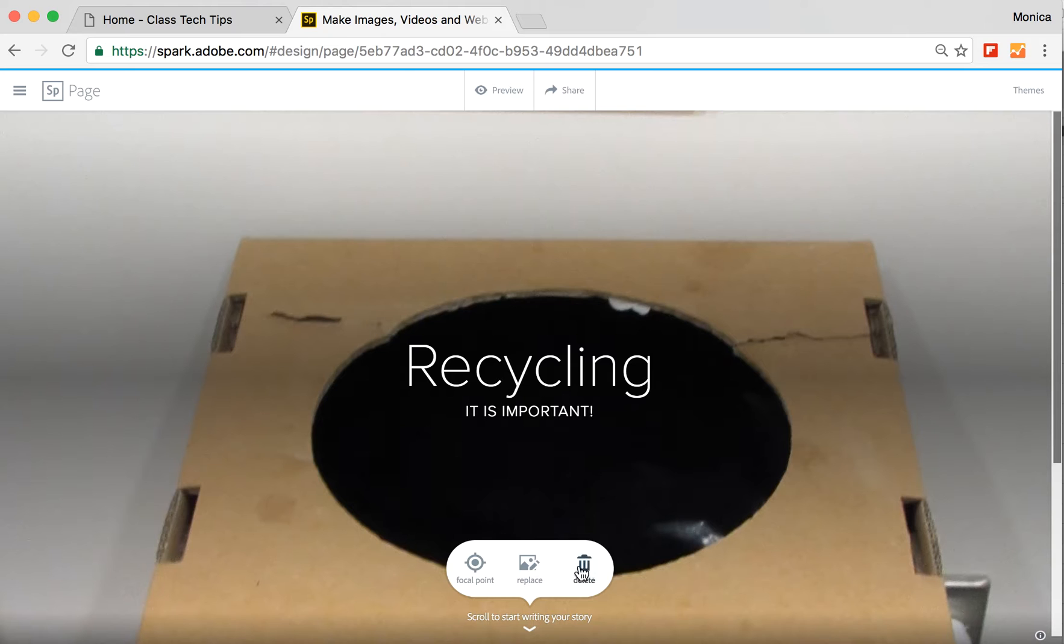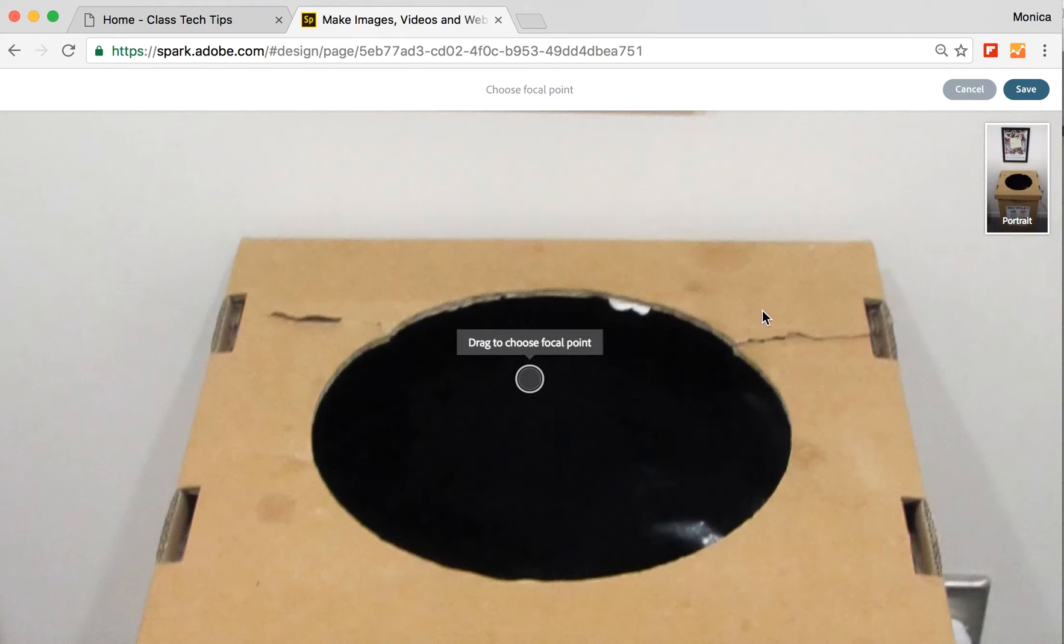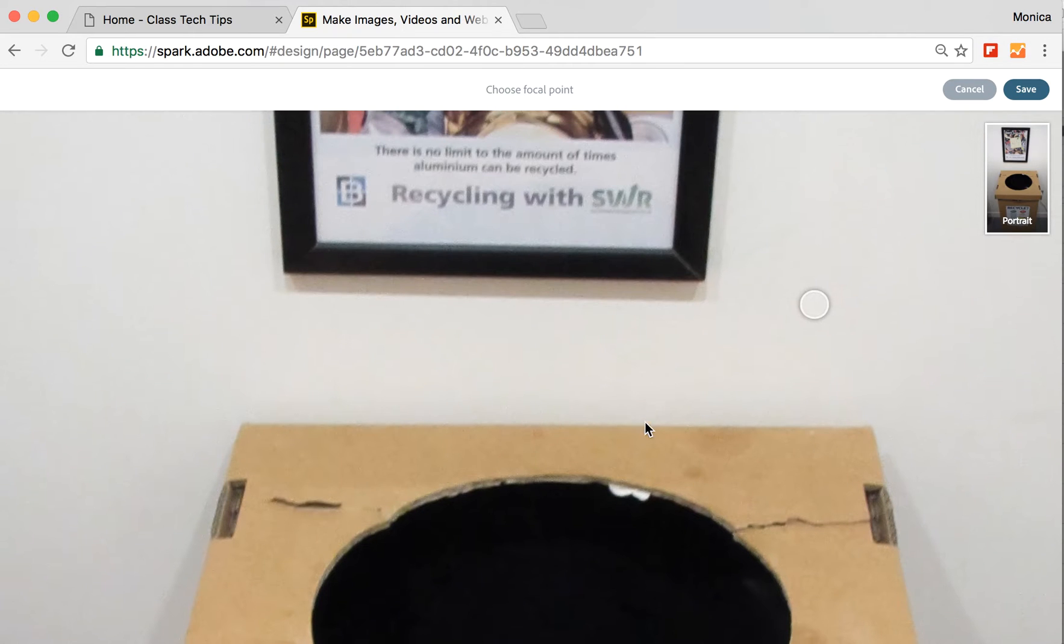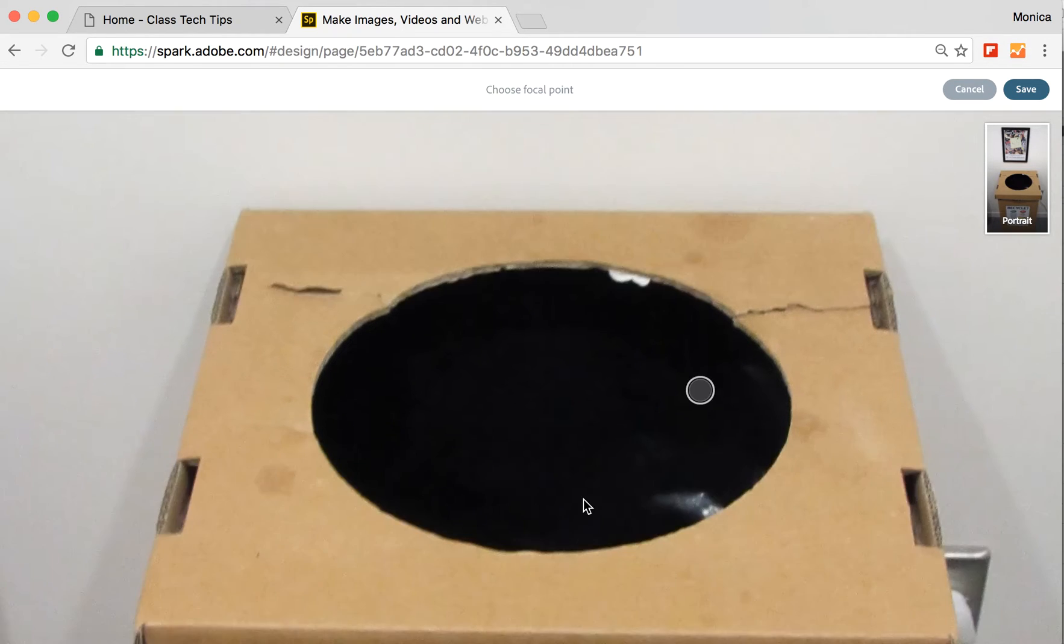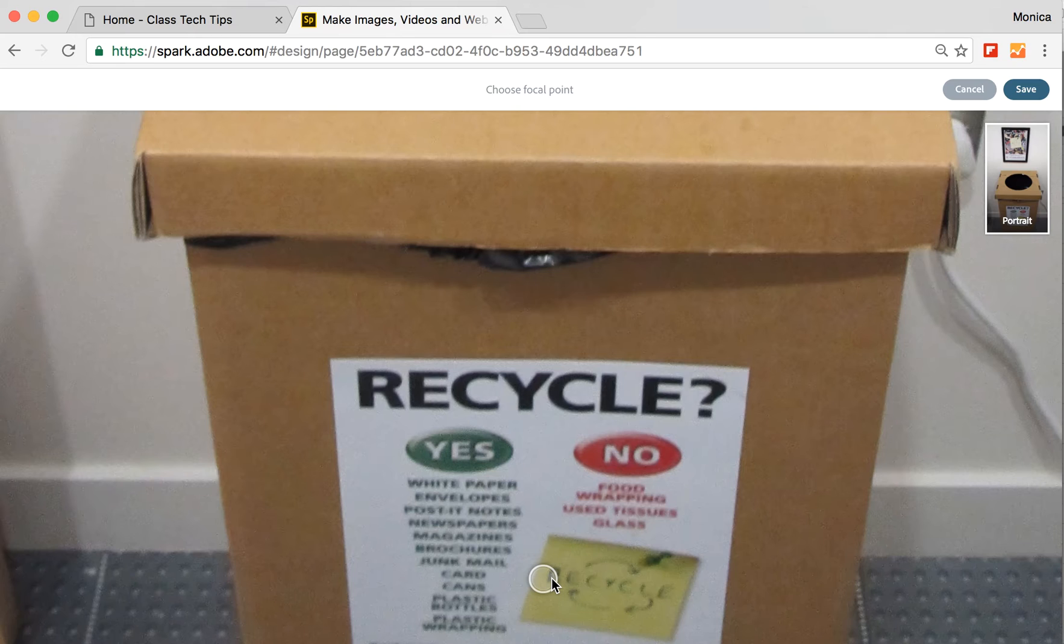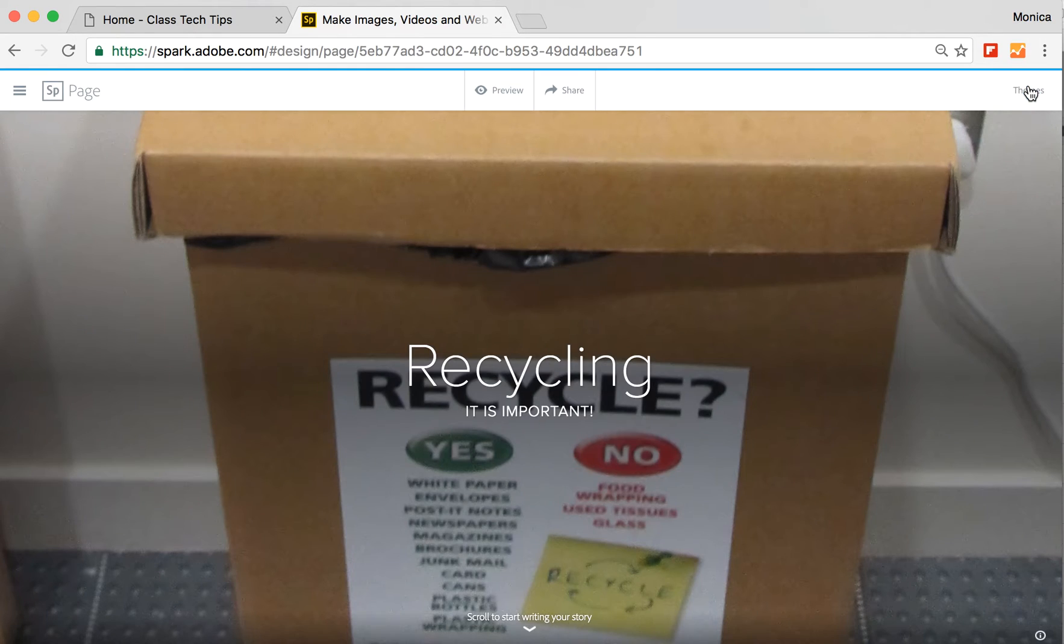And if I tap on here, you'll notice I can choose a focal point. If I want this to be really mobile friendly and zoom in on one area or another, I like it kind of down here a little bit more so I can go ahead and save this.